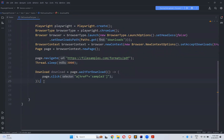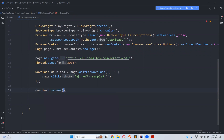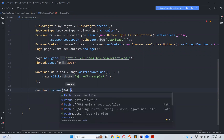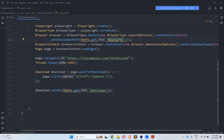Once you click on that, you need to specify where to save. For that, call download.saveAs() and mention the path: Paths.get() inside the downloads folder. With which name do you want to save? I want to save 'sample3.pdf' as 'sample.pdf'. That's it.